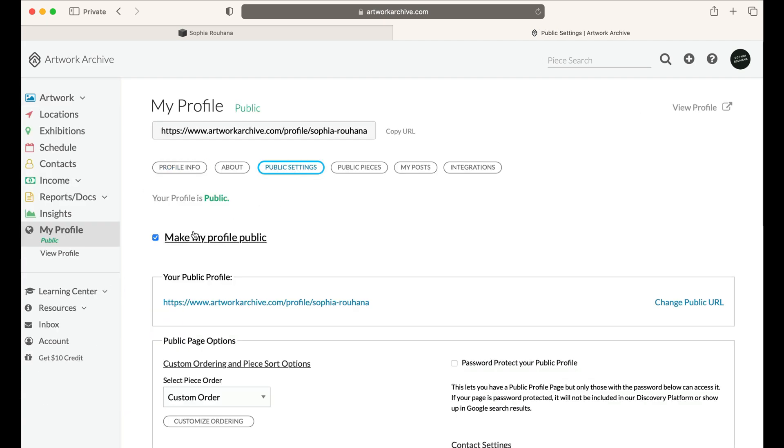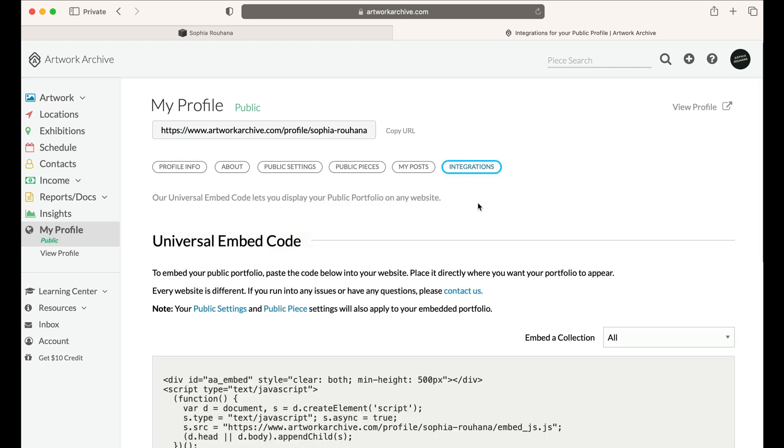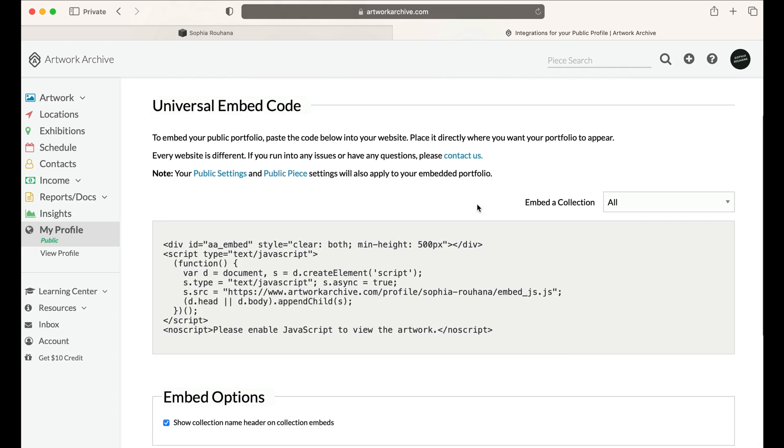Make sure under your Public Settings tab that your profile is made public. Then navigate to the Integrations tab where you'll find the Universal Embed Code. This is what you'll copy into your Squarespace page.